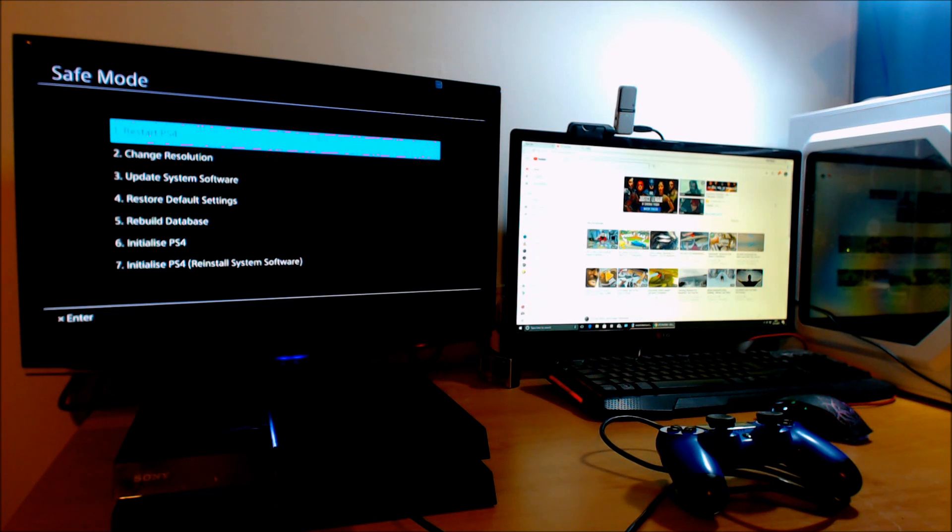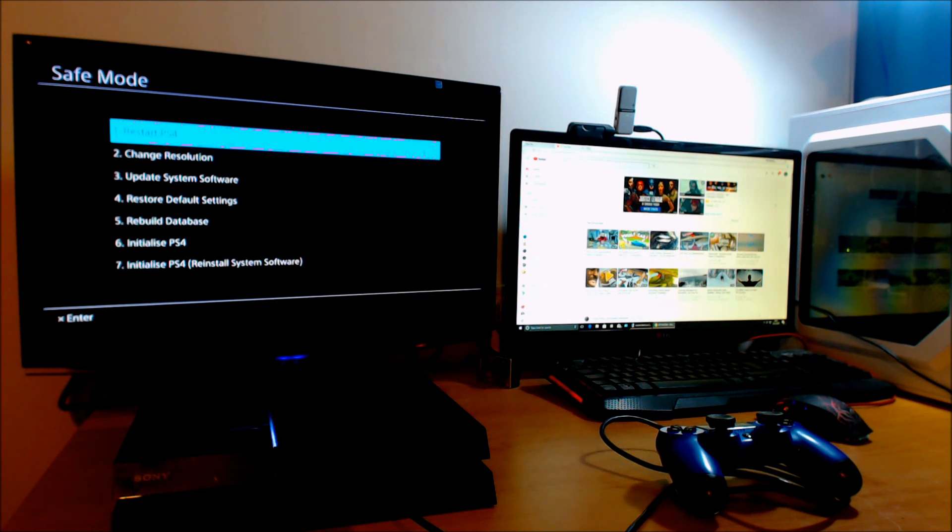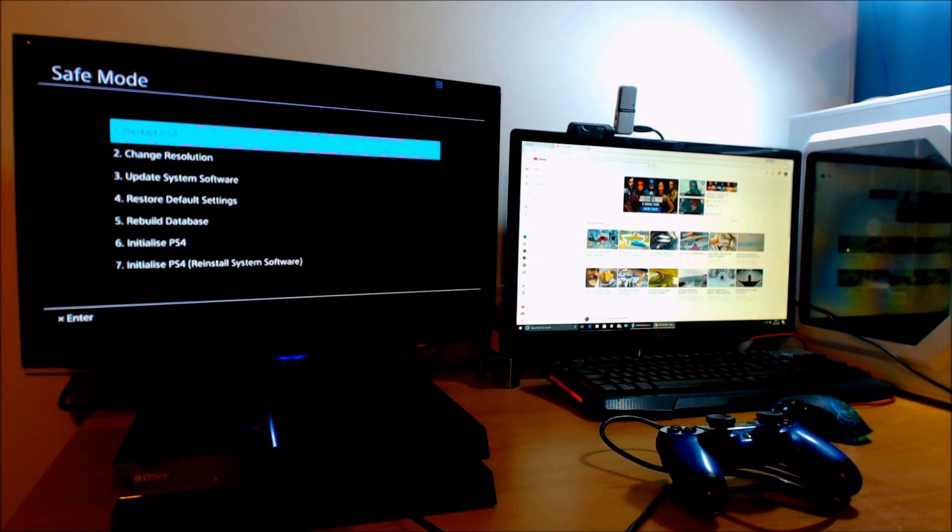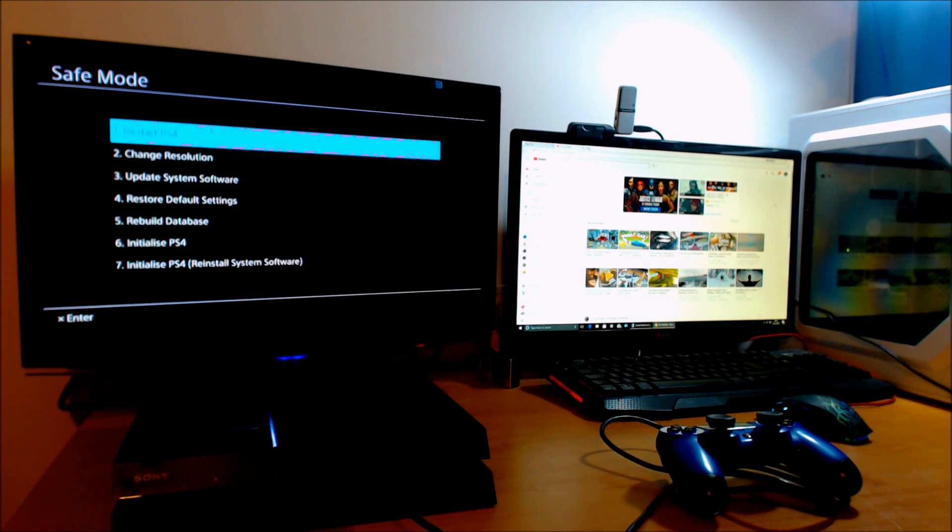The third option is to update the system software from the internet. The fourth option is to factory reset. This is basically resetting your PS4 like brand new out of the box. It will not delete any of your data.